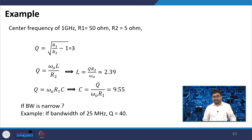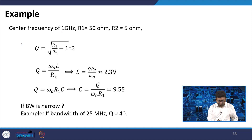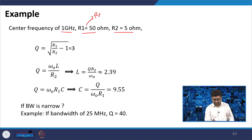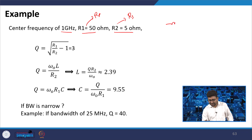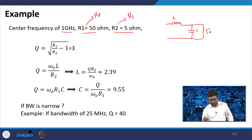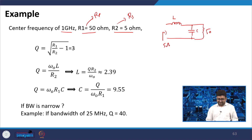Taking an example: centre frequency 1 GHz, R1 = 50 ohm (as Rp) and R2 = 5 ohm (as Rs). There is an inductor L and capacitor C. You can easily find Q: Q = √(R1/R2 − 1) = √(50/5 − 1) = √9 = 3. So your quality factor is 3.